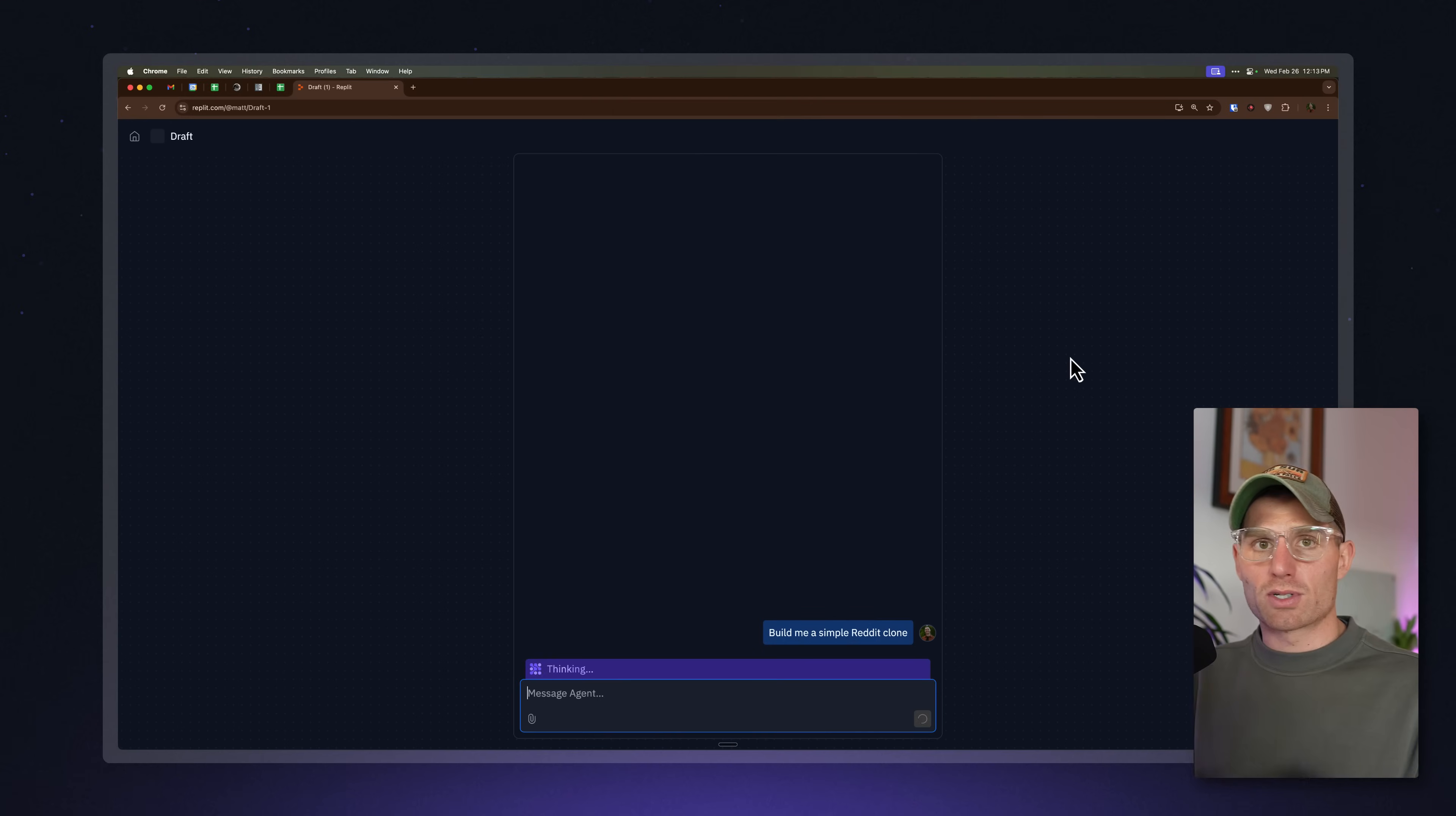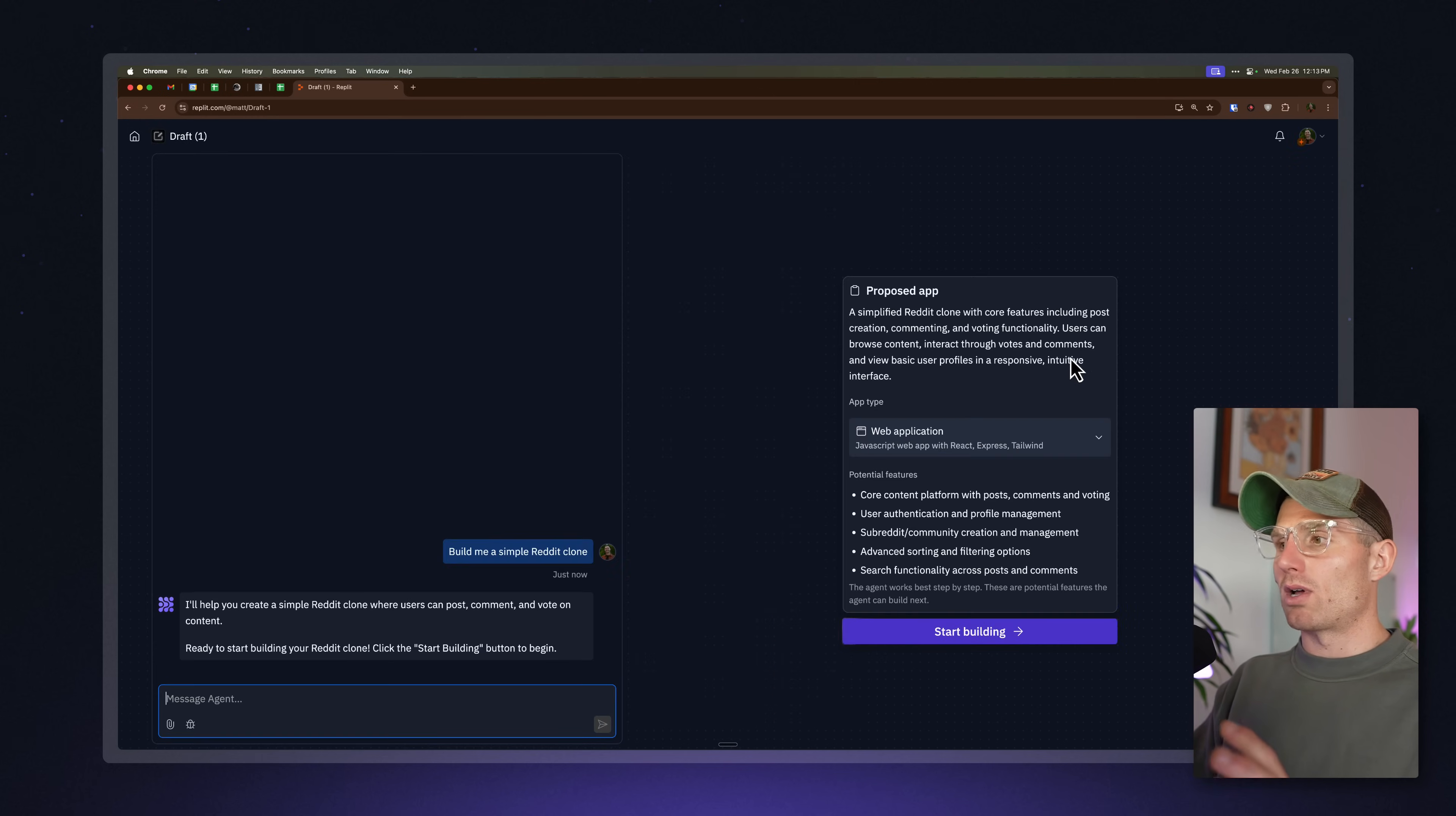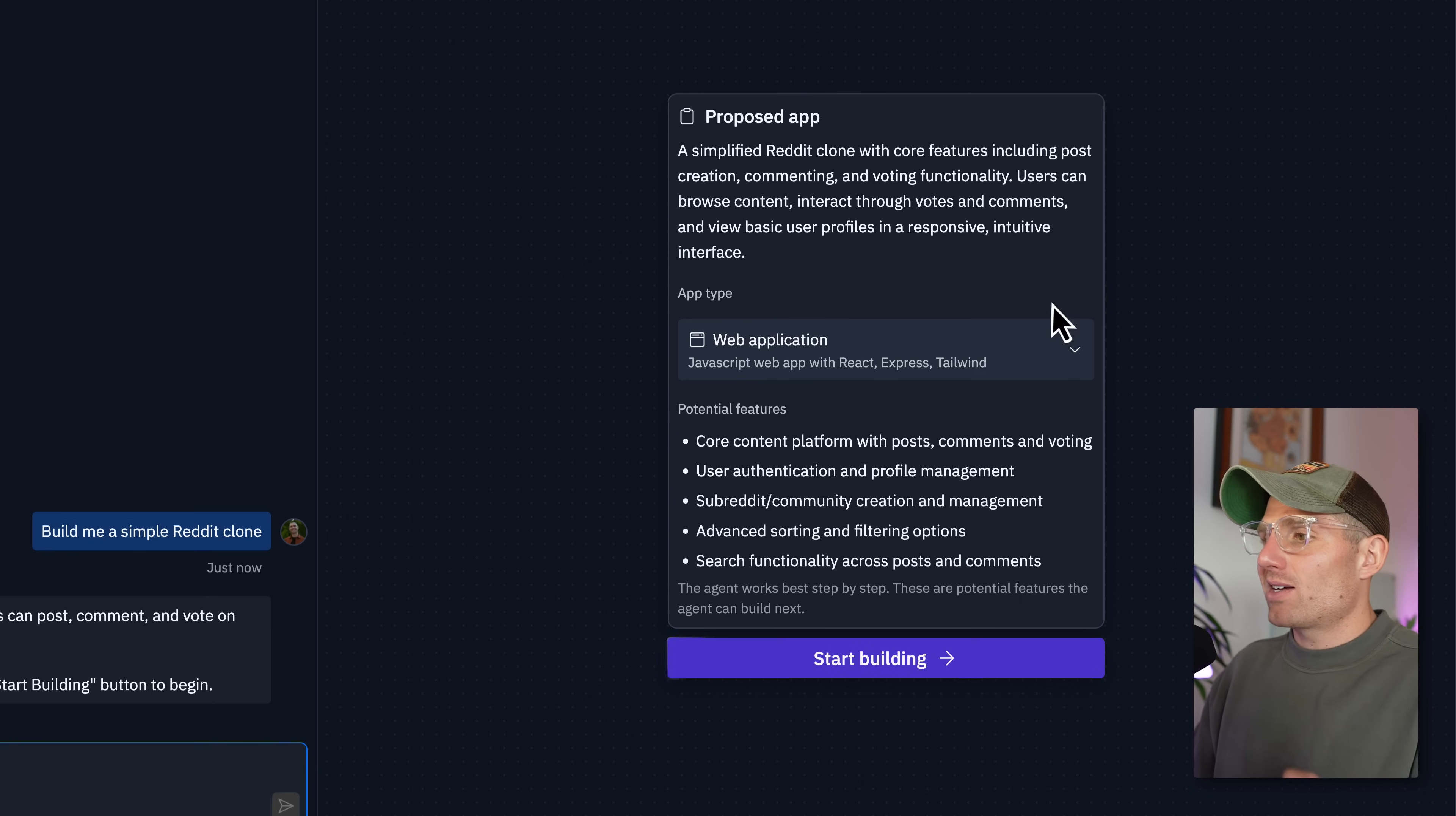So if you've used Reddit before, it's kind of like a forum platform. You can upvote, downvote things, et cetera. Well, you'll notice off the bat here, is that Agent looks different. And this is like our lobby interface. What Agent is doing is going to now propose an application to you. So we're saying, hey, this is what we want to build. And these are the technologies we're going to use. We're going to build a web app.